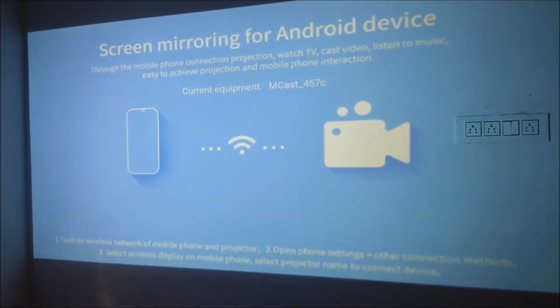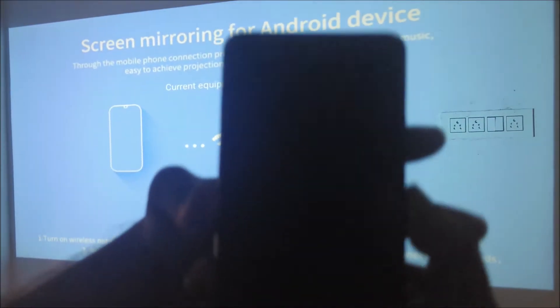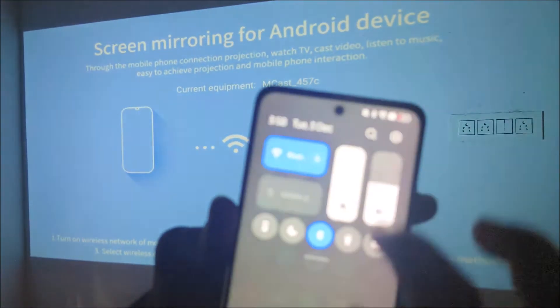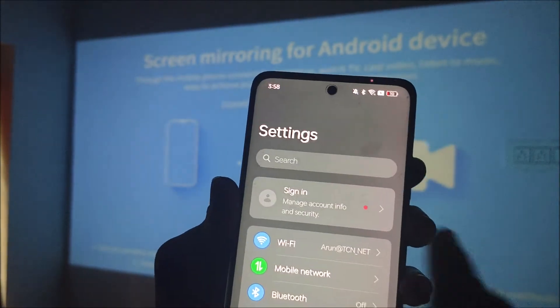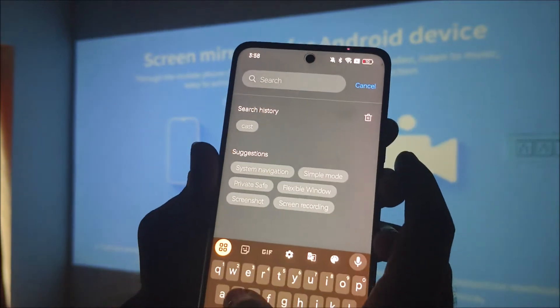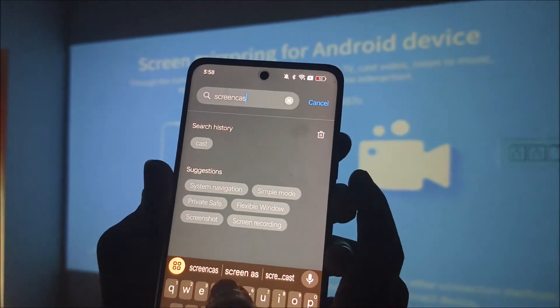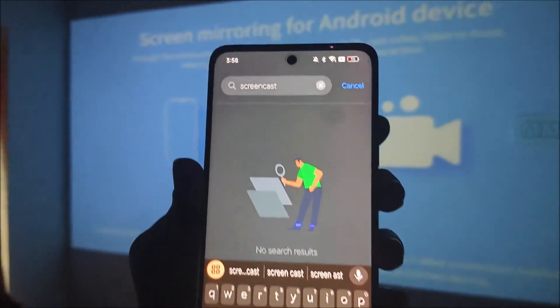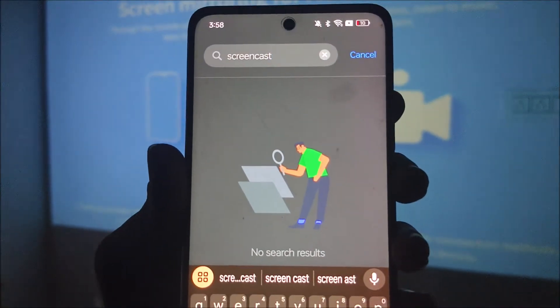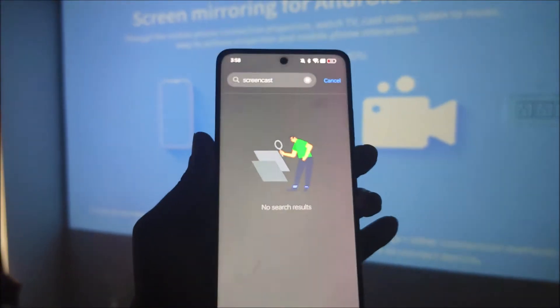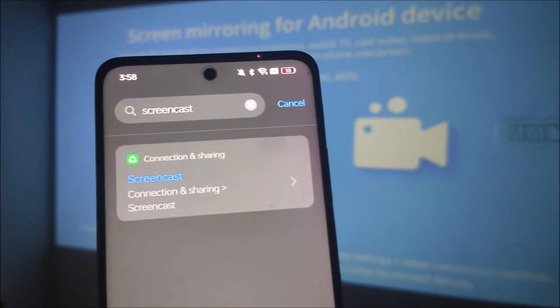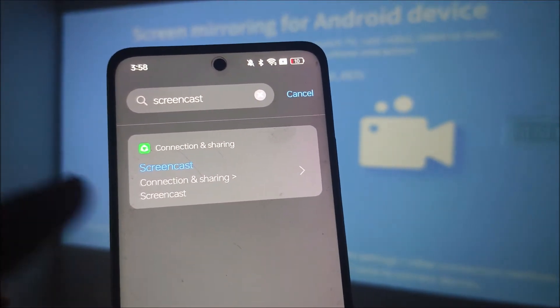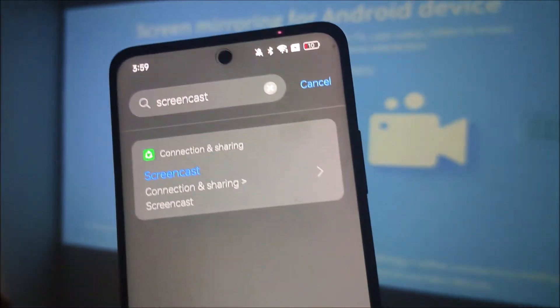Now on your mobile, this is my Android mobile. On your Android mobile I'll increase the brightness here. Now click on the phone settings and on this search just search as screencast. Under connection and sharing you will have an option called screencast. Tap on this.